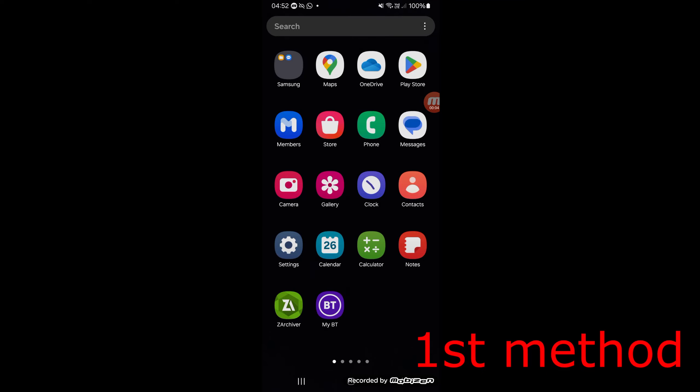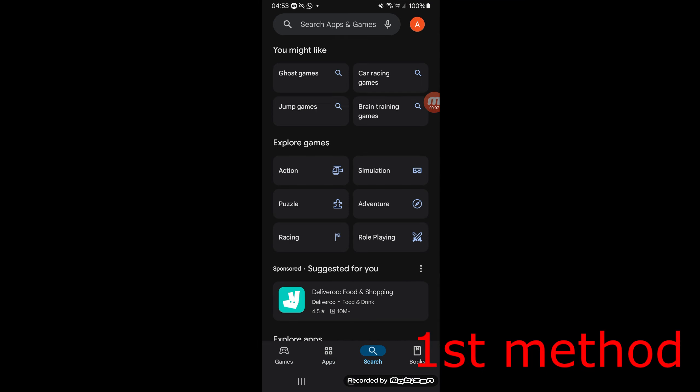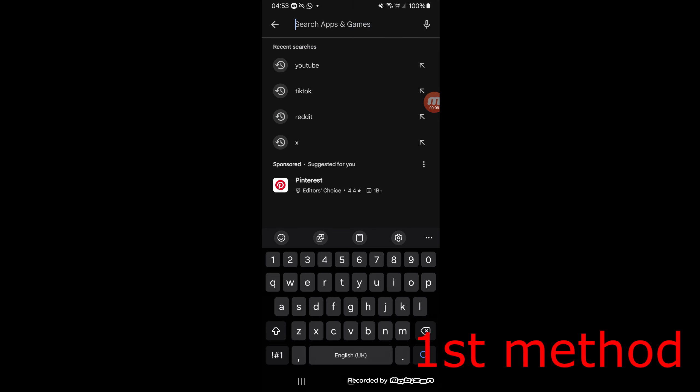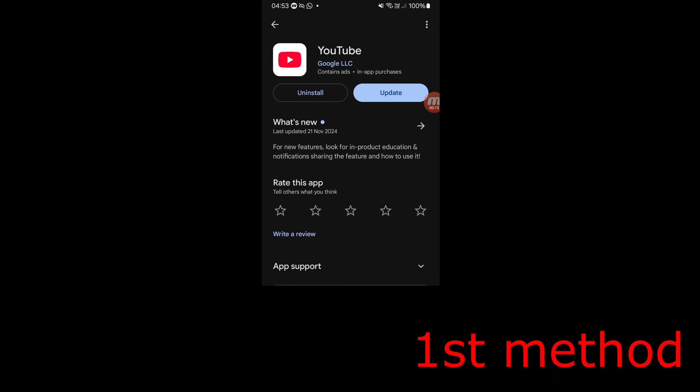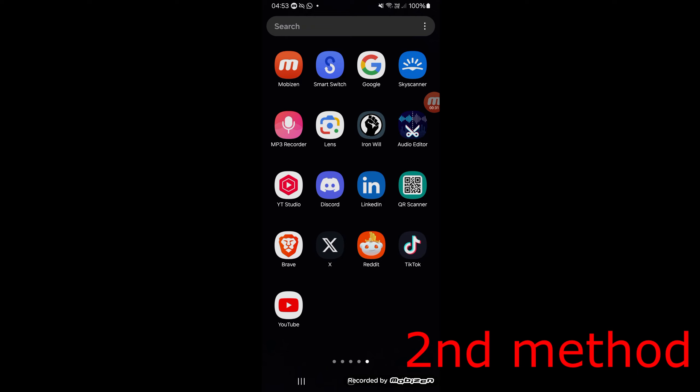For the first method, head over to the Play Store and search for YouTube. Click on it and then click on YouTube again. Make sure that your YouTube does not have an update. In my case, it says to update YouTube, so I'm going to update it to the latest version. If your YouTube has an update, just update it and see if that works for you.